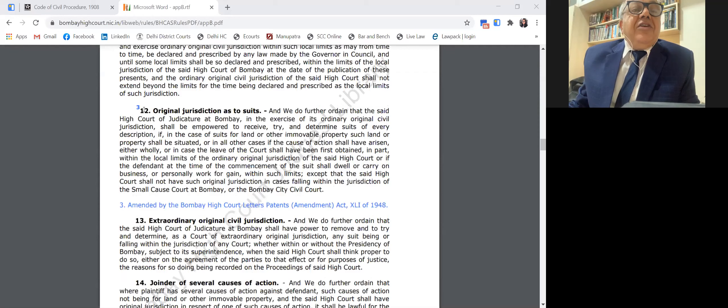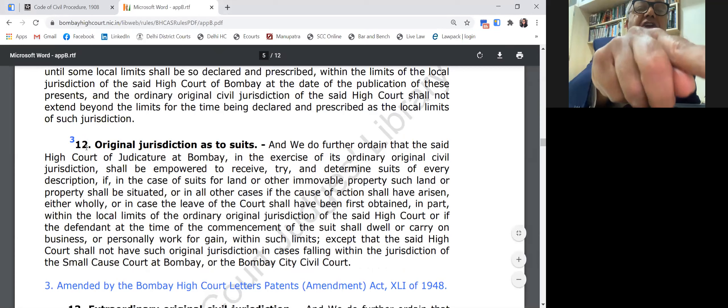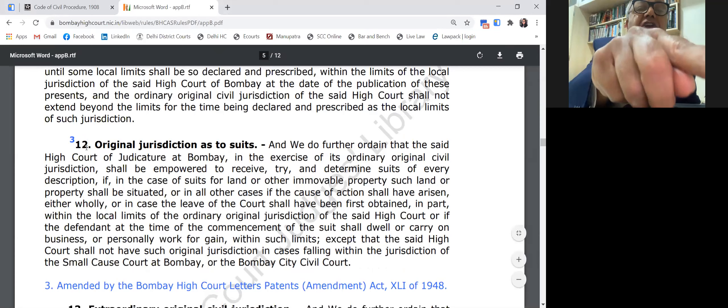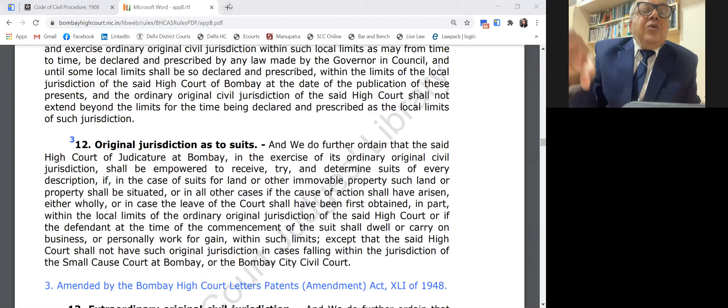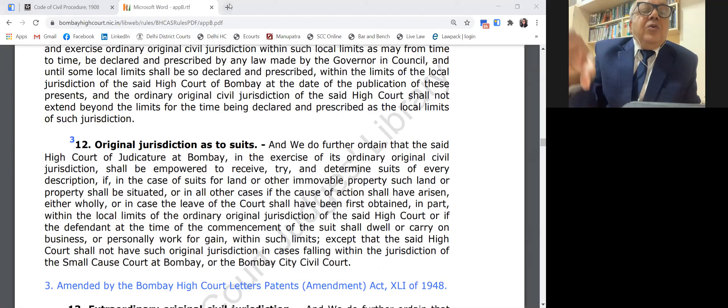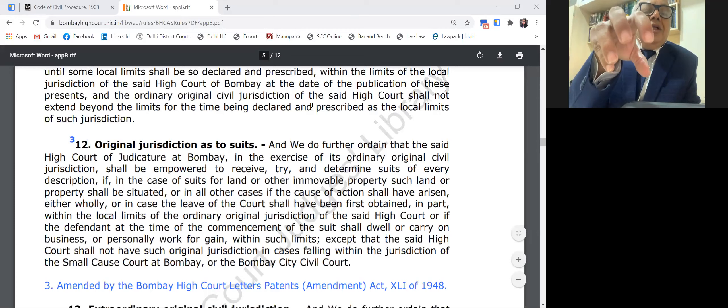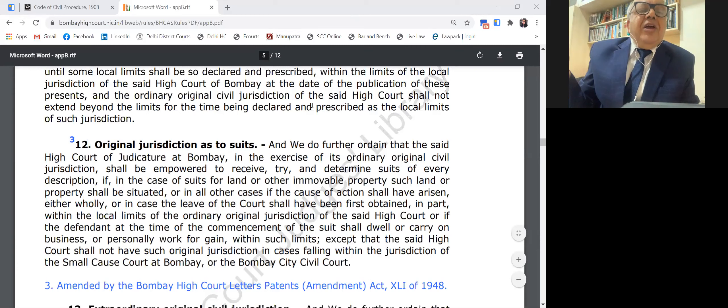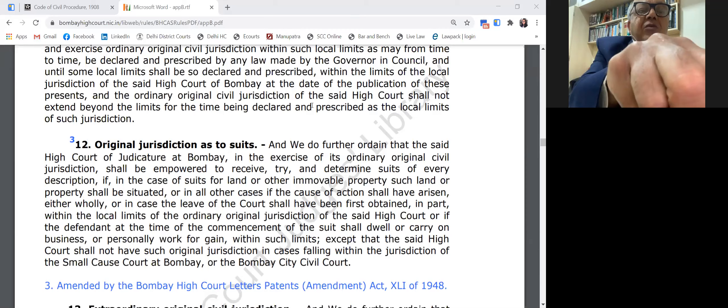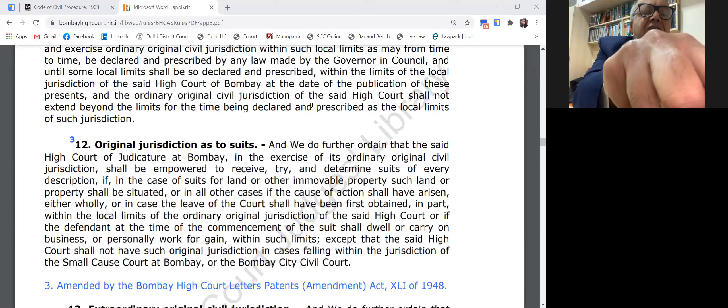The Bombay, Calcutta, and Madras High Courts are established courts with original jurisdiction — only a few High Courts in India have original jurisdiction. Suits are filed invoking Clause 12, before a single judge, who acts as the trial court. For example, if you filed a suit under Section 91-92 before a single judge of the Bombay High Court invoking Clause 12 and your application is rejected, then your appeal is filed not under the CPC but under Clause 15.